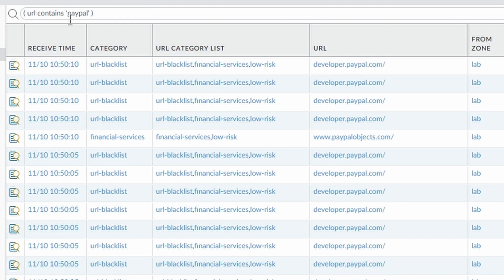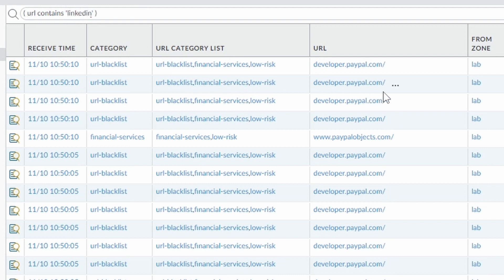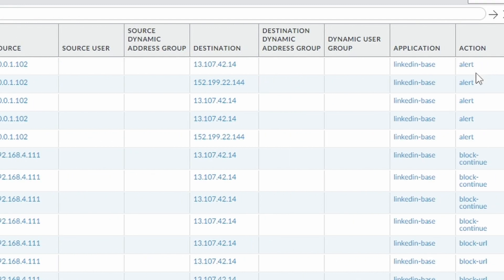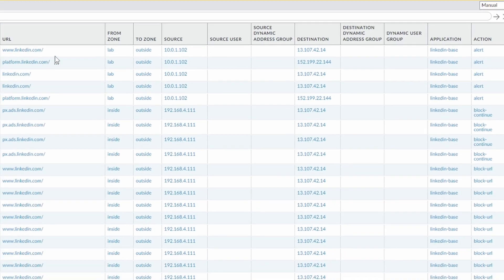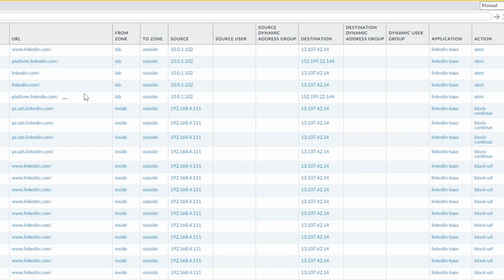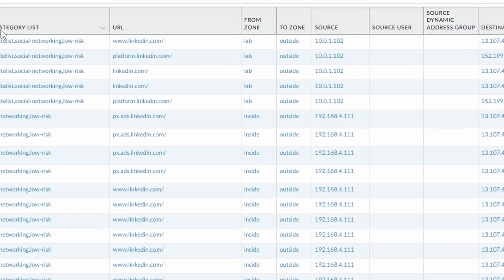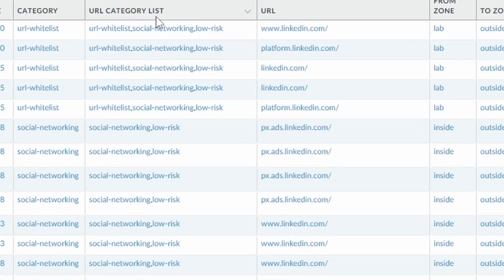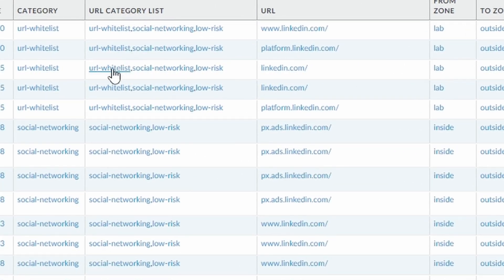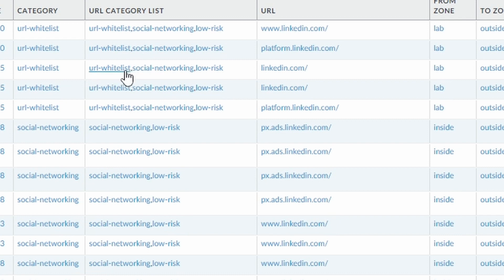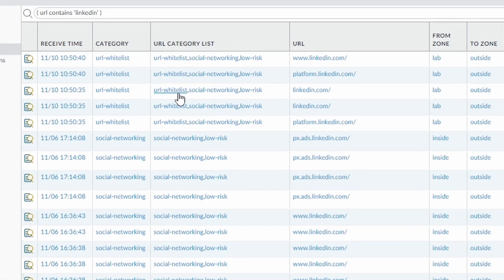And LinkedIn. LinkedIn.com is under alert. So it's being allowed and it's being logged here on the firewall URL filtering monitor. Also here under URL category list, you can see that LinkedIn is falling under the URL whitelist category, which is correct.